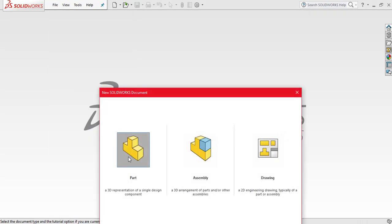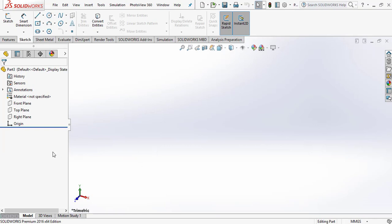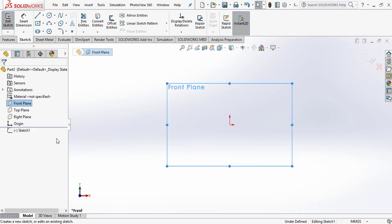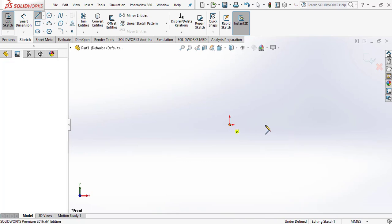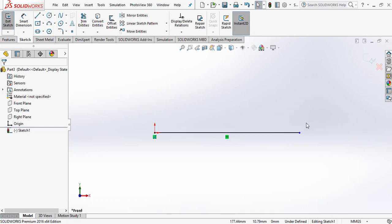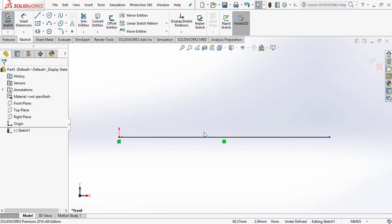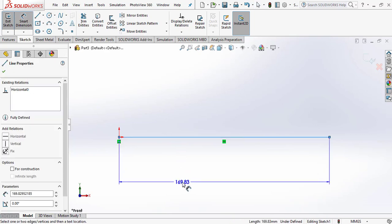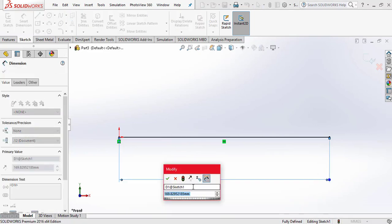Go to the option File, select New, and select Part. Go to the Front Plane, select Sketch, and go to the Line option. Since we assume the length of the beam is 1 meter, we give the dimension of this line as 1 meter. For dimensioning, go to the Smart Dimension option and give the dimension.